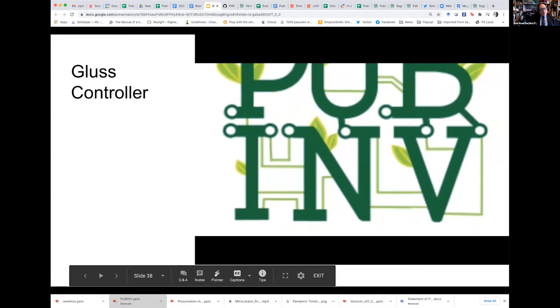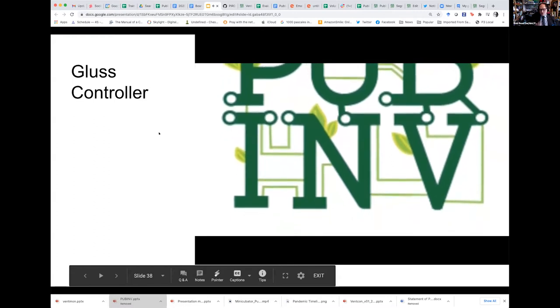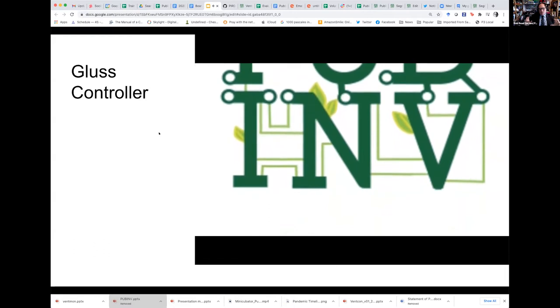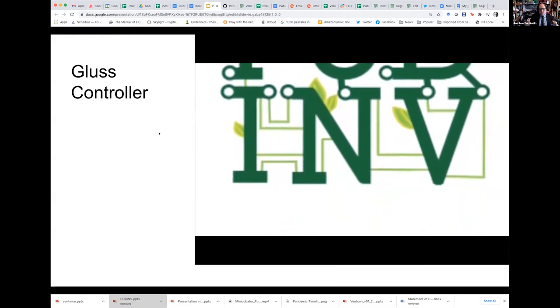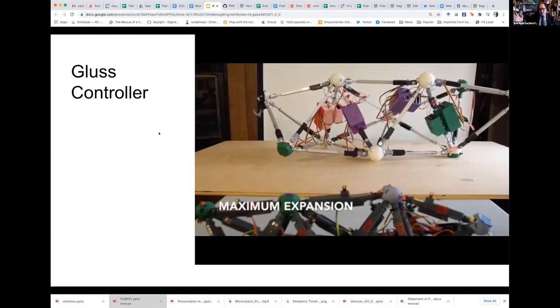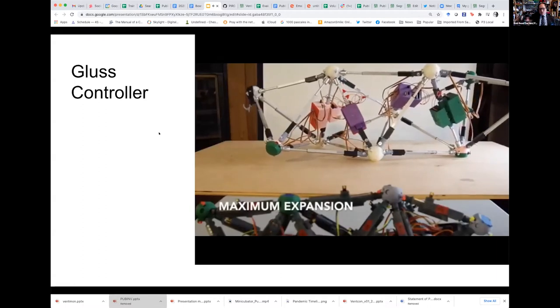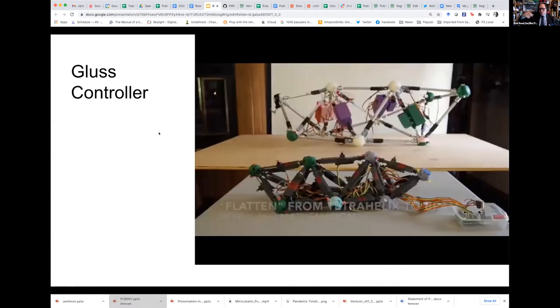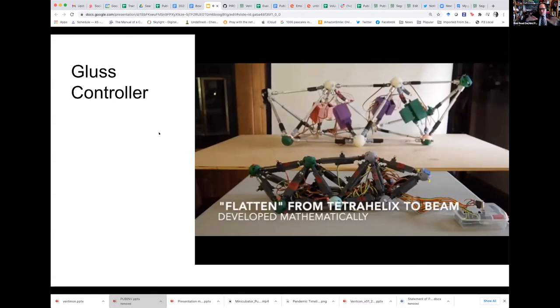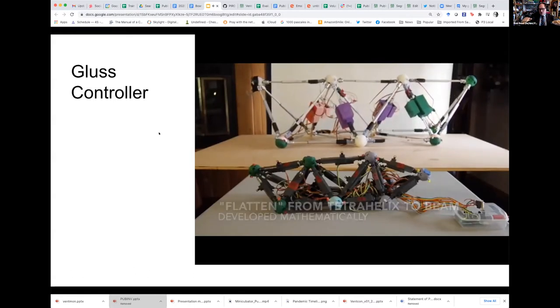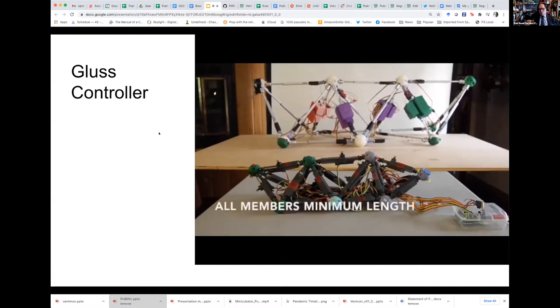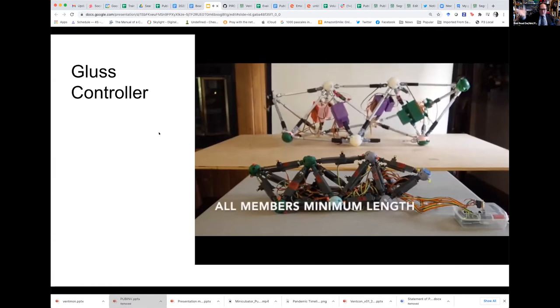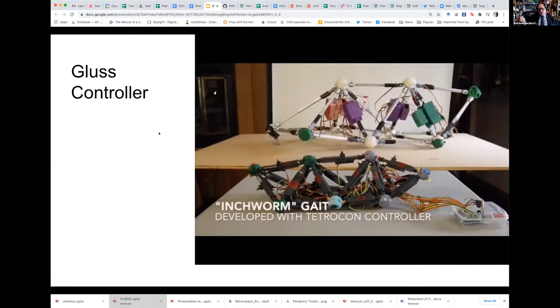Okay, so you're about to see two robots, a large one and a small one, which is a controller. The controller was used to develop gates for the large one. So this is the maximum expansion of linear actuators. It looks weird because it's in a tetrahedral shape. Mathematically we know how to flatten it out so all six legs are on the ground. This creates a hexapodal shape, which is typical of robotics. Now this is the minimum size which it can reach.